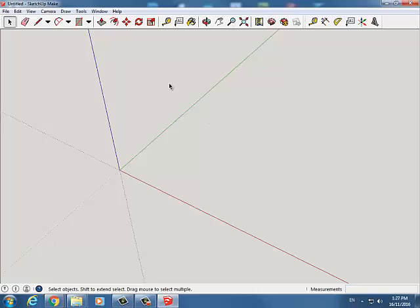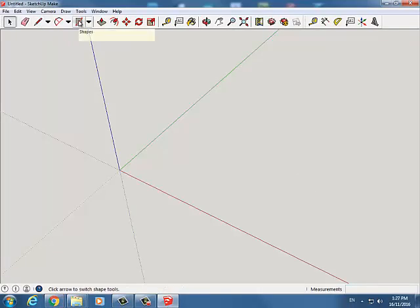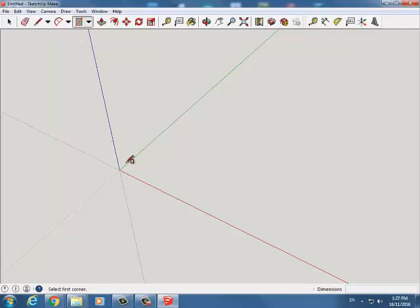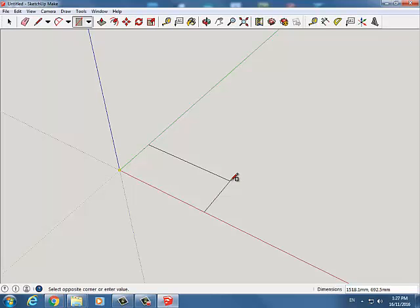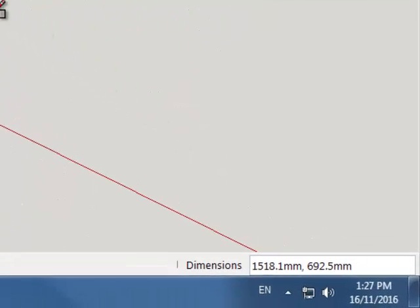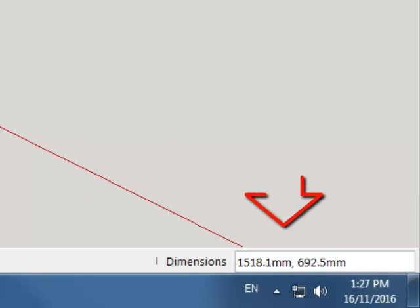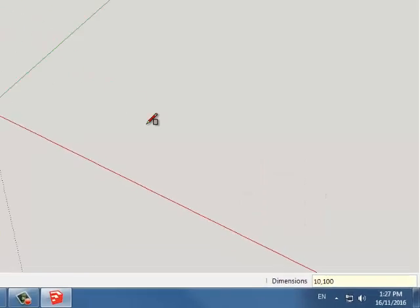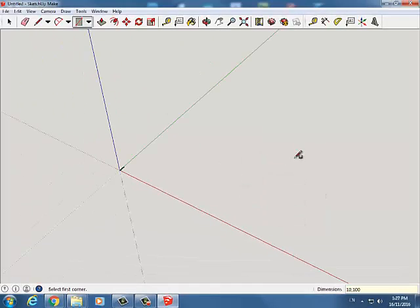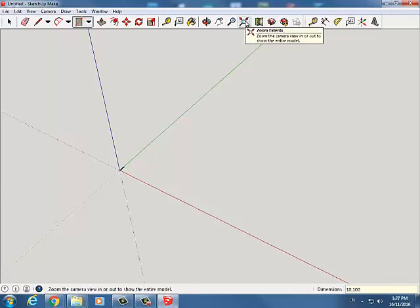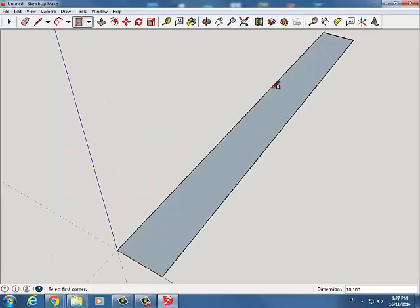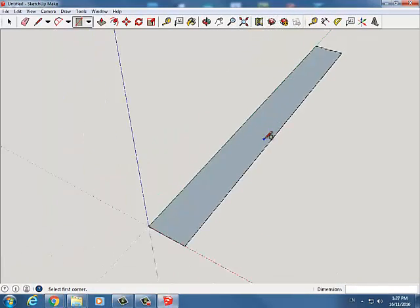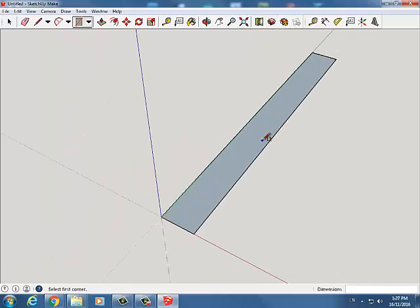The first thing we want to do is make our original rectangular piece of wood. So let's go ahead and click and let go. I'm going to move my mouse. We know that one centimeter is 10 millimeters, so I'm going to do 10 and let's make this 100 millimeters long just to start. So 10, 100 and we'll hit enter.